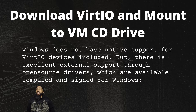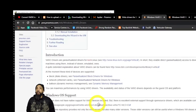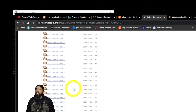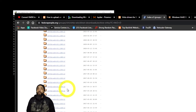Now we're going to download VirtIO and mount it to the VM's CD drive. Windows does not have native support for VirtIO devices, but there is excellent external support through open source drivers which are available, compiled, and signed for Windows. I'm on the Proxmox page finding my way to VirtIO — download a version that is reasonably applicable to your operating system. This step is specifically for Windows.